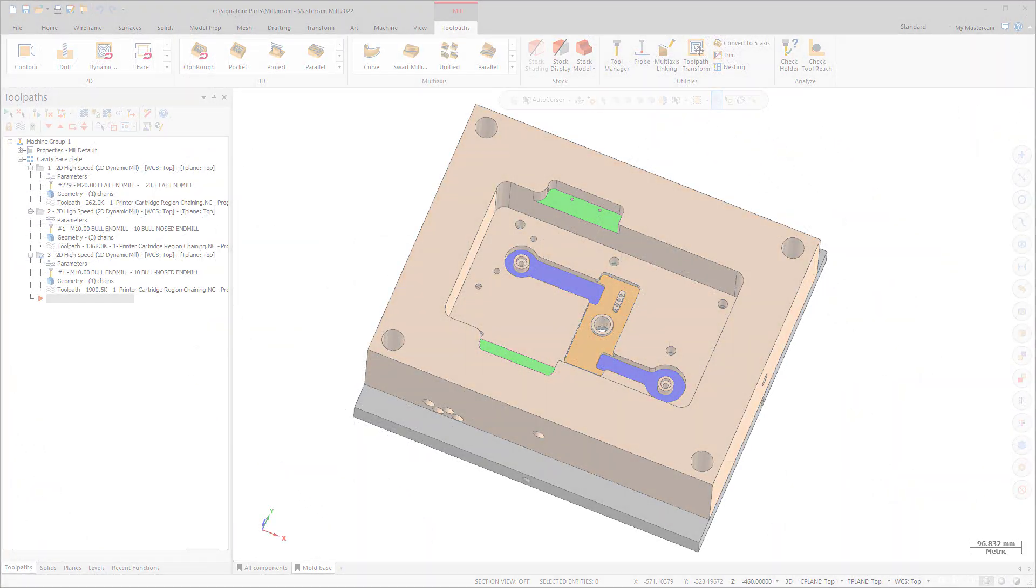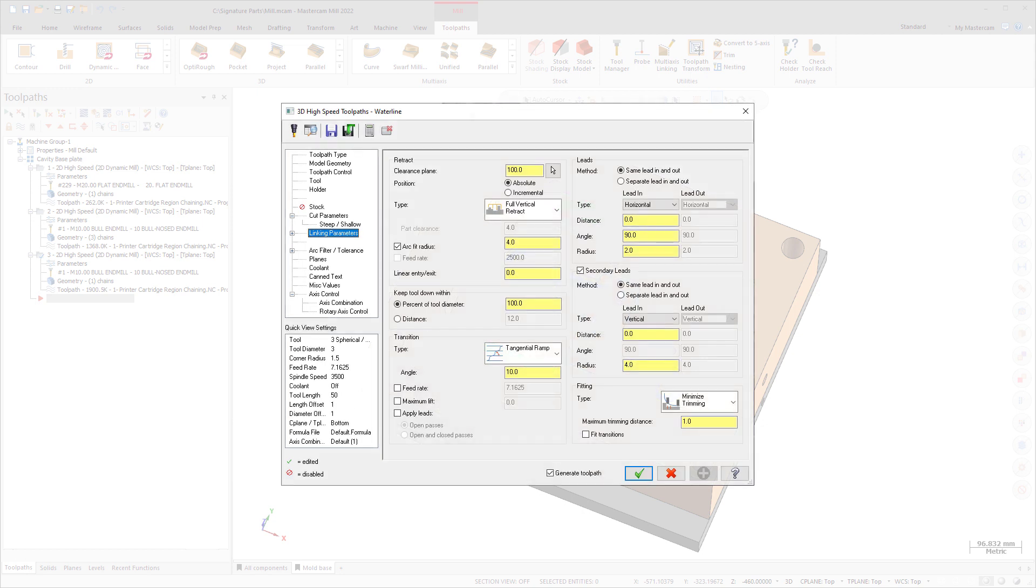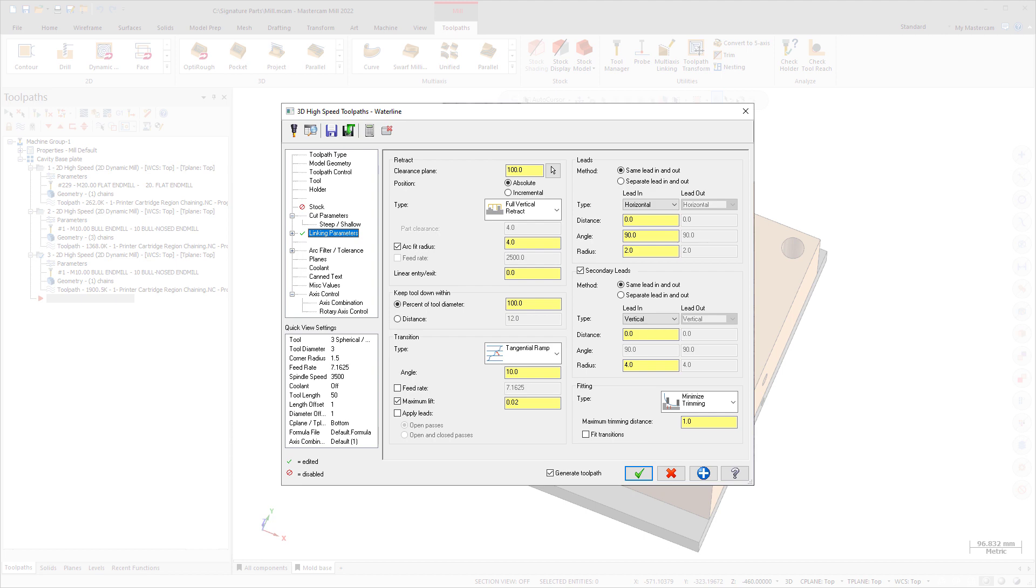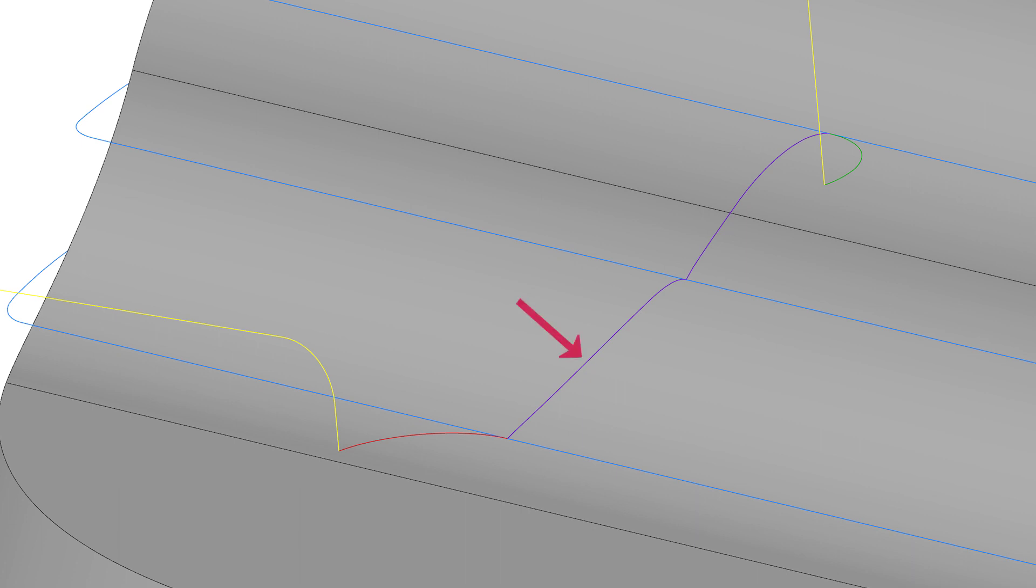The new Maximum Lift option helps to avoid long, tall, or steep transition moves. After the transition moves are calculated, Maximum Lift analyzes the transition moves for a total height in Z and compares it to the Maximum Lift Distance. If the transition moves exceed the maximum lift distance, the transition moves are replaced by a simple retract.